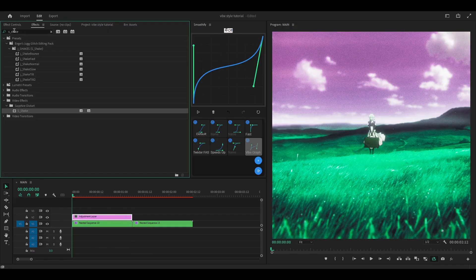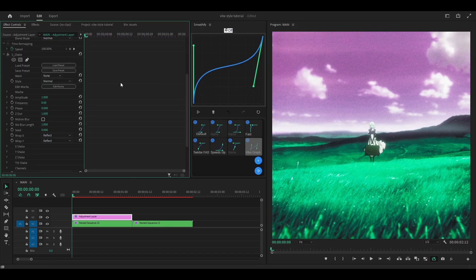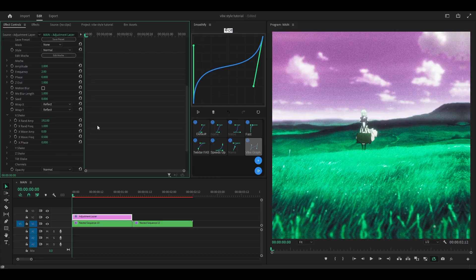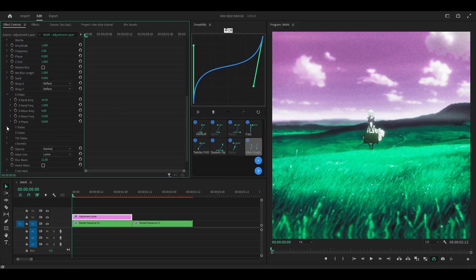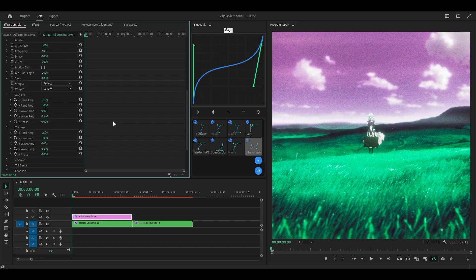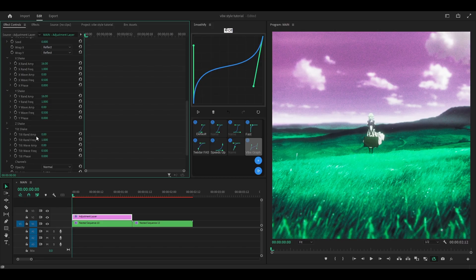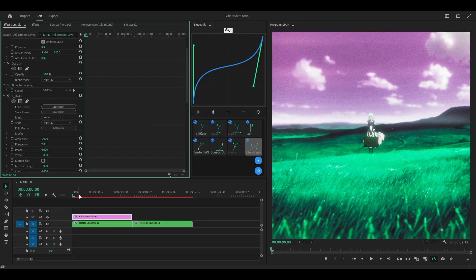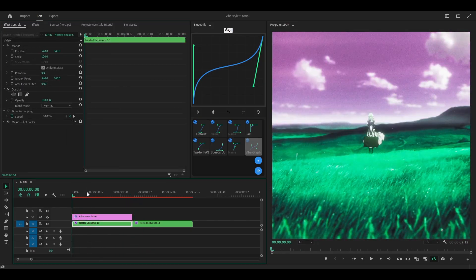The first effect will be S_Shake. So under Sapphire Distort, add it onto the adjustment layer. Head back into effects controls. This is going to help us make a panning effect or a wobble effect. Just copy my settings: Frequency 2. Open up X-Shake and change the Round Amp to 16. Y-Shake, Round Amp 16. Tilt Shake — underneath Tilt Wave Amp, set to 0.35. Now you should have a shake that looks like this.